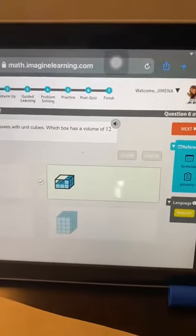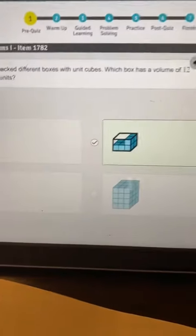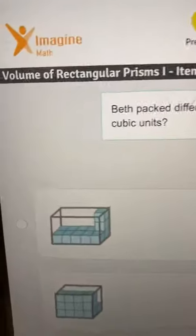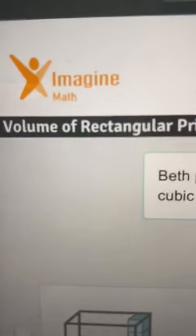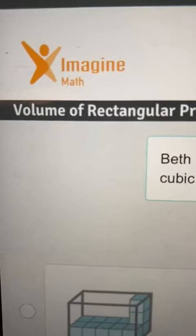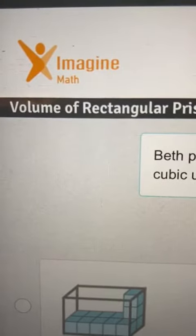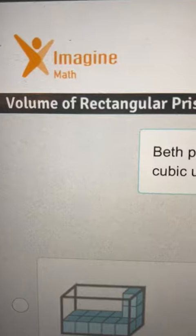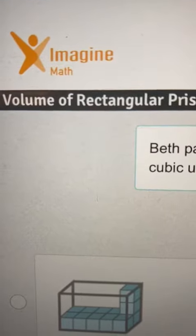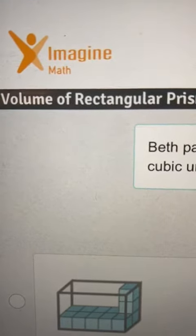And that is the new website that we are going to use for classes. And the name is Imagine Math. Congratulations students. Now you got something very interesting to work with. Thank you.